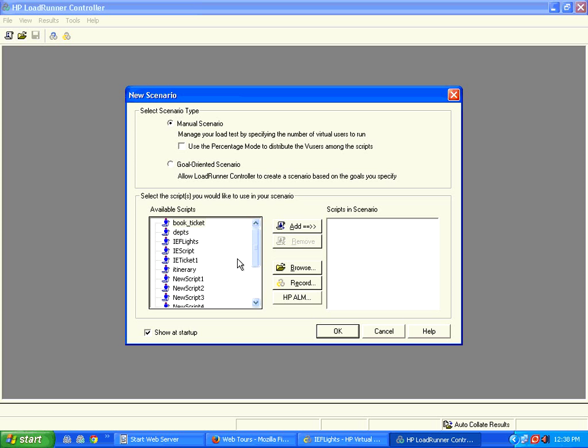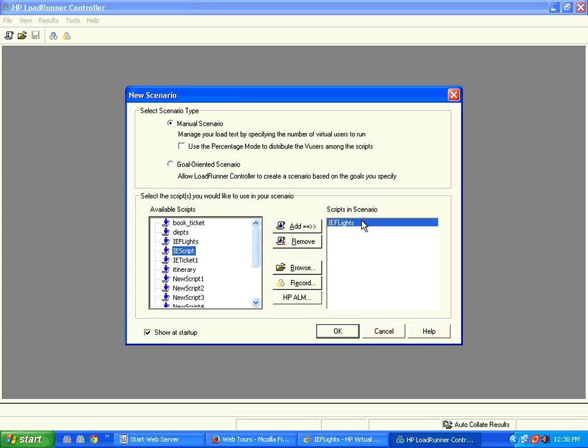Then we go to IE Flights, select that script, click on add to add it to this scenario, then click OK.